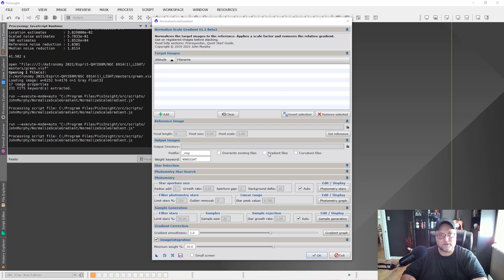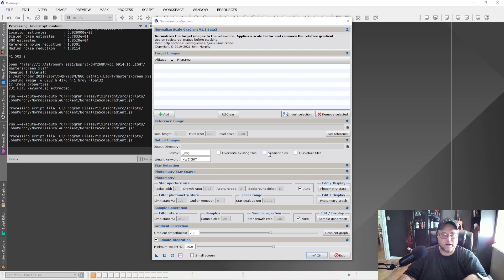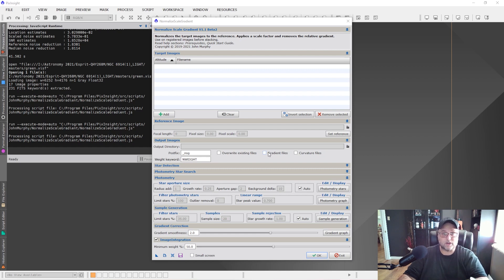Hey guys, Sean here at VisibleDark.ca. Thanks for tuning in. This is part two for the Normalized Scale Gradient script. It is new to PixInsight, and it helps to normalize your images very effectively. You'll get a much better result in the end when you go to integrate all the files into a master light frame.